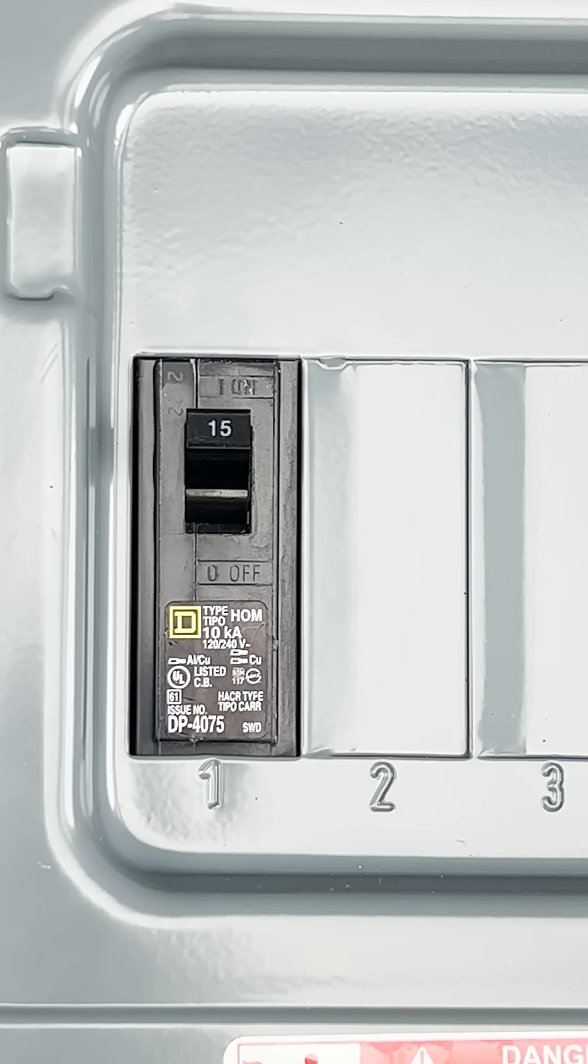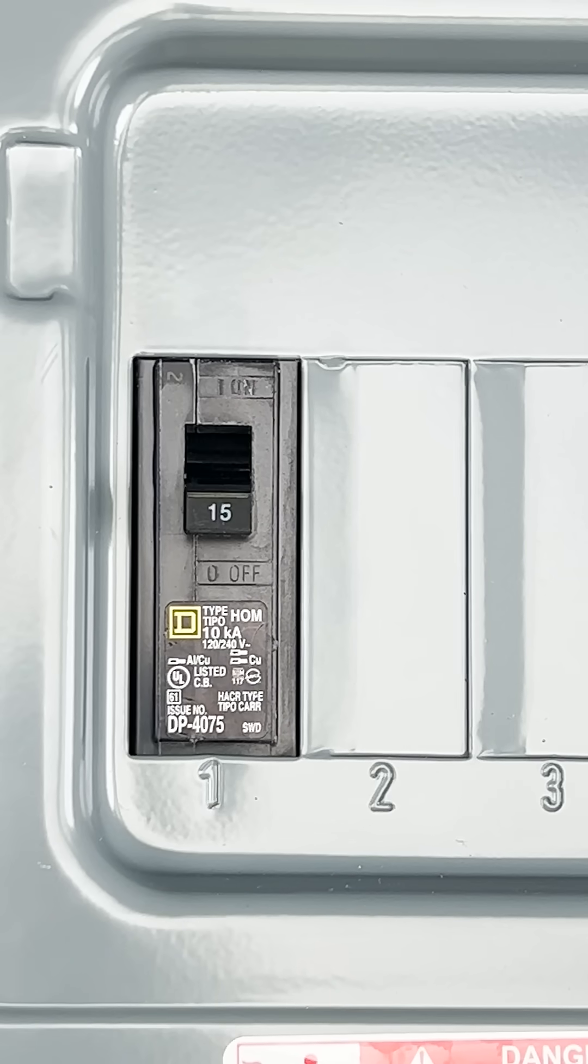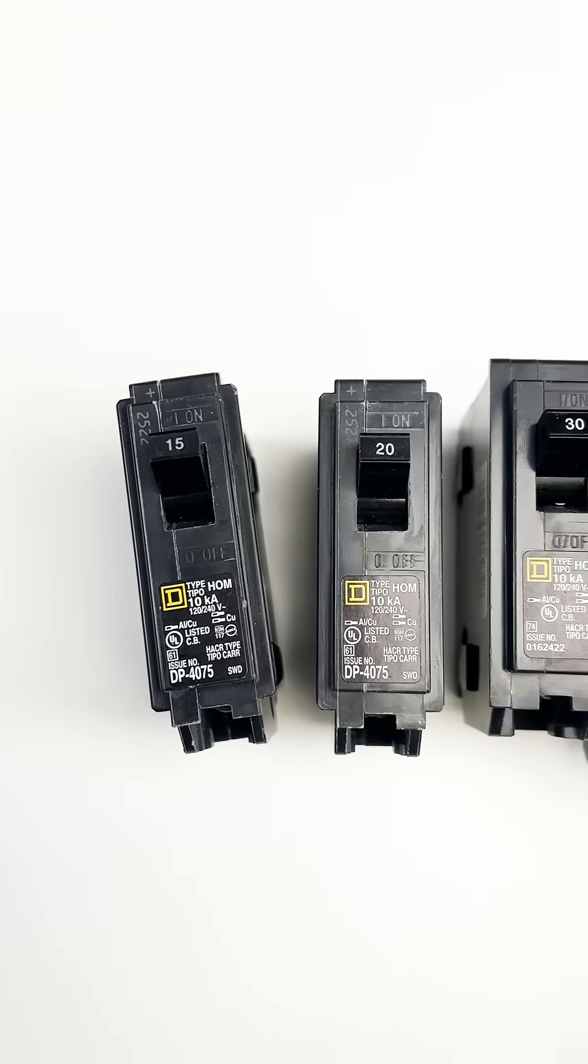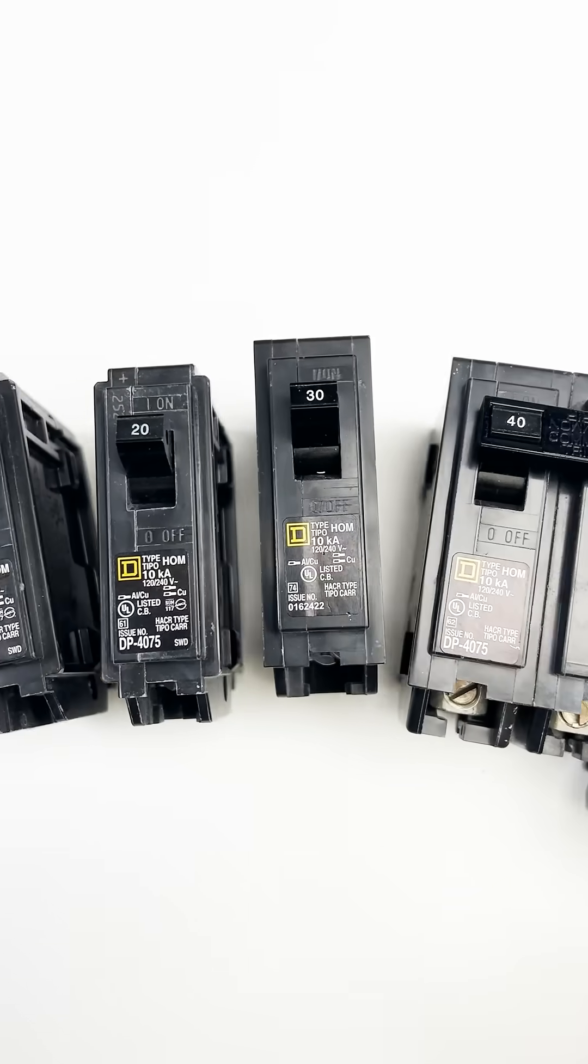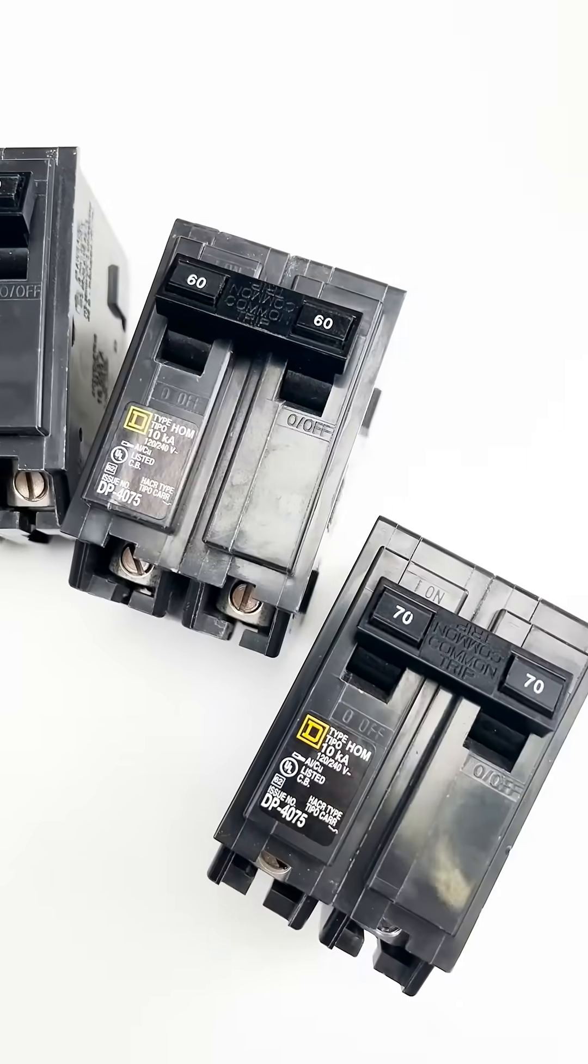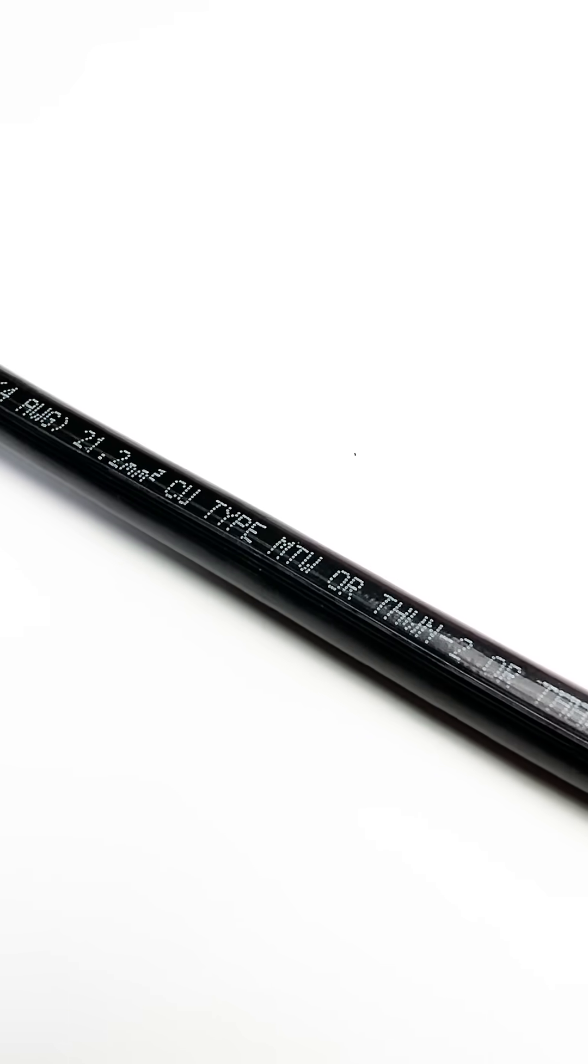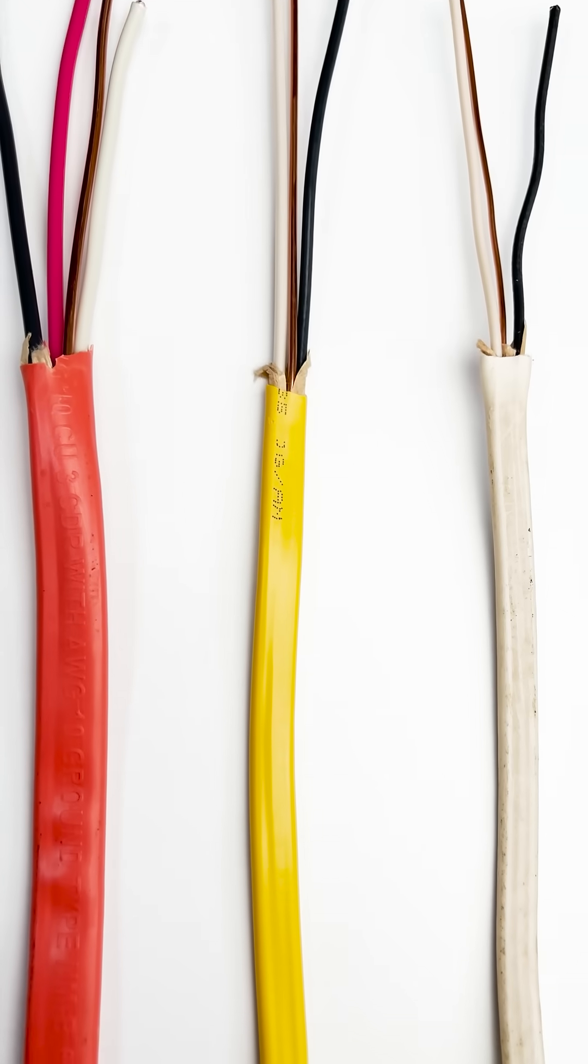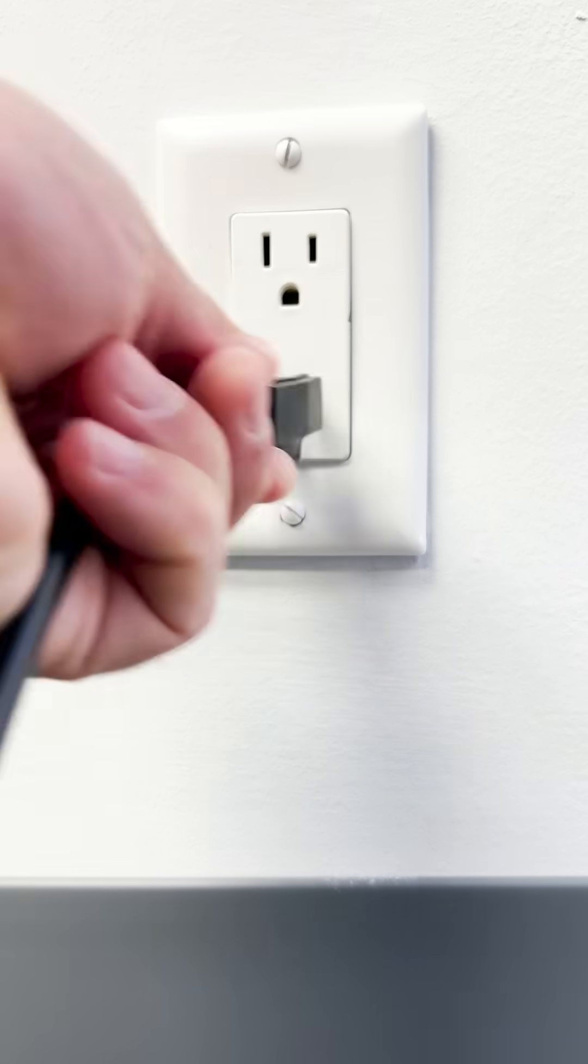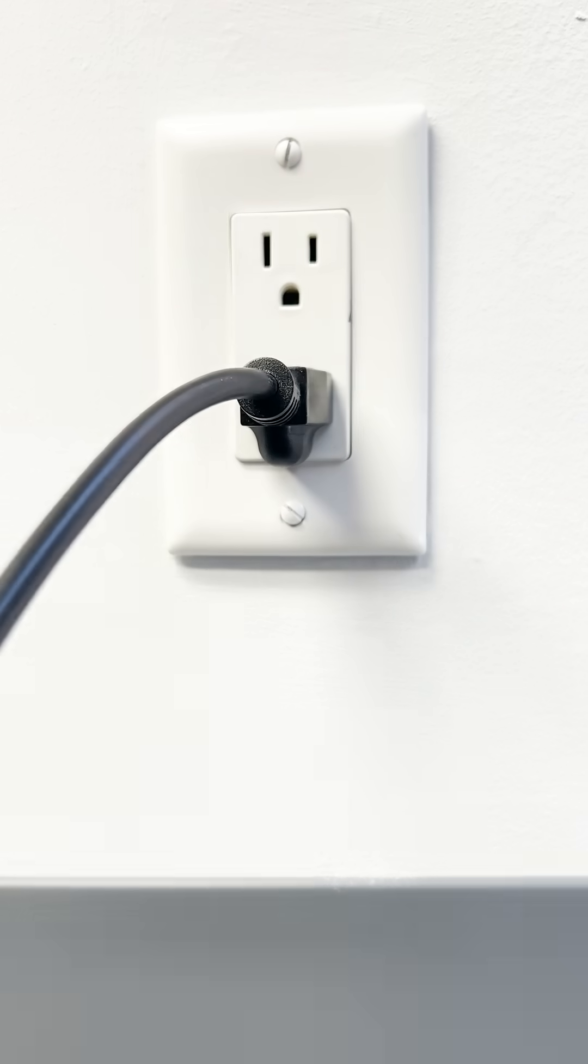A breaker is designed to open or trip if it detects too much electrical current going through that wire. There are many factors that determine the size of a breaker. A few of them are the type of wire, the gauge of that wire, what's being plugged into the circuit, etc.